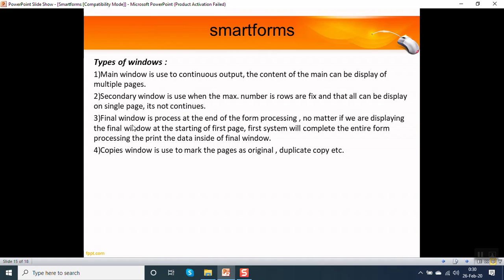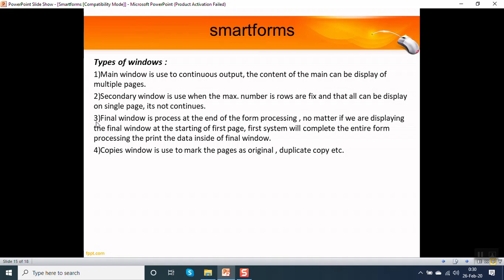The final window: it is a special type of window, just like secondary window, but this final window is processed at the end of the processing. Suppose we have final window at the first page and we have multiple pages, and on each page we are doing some coding. First, system performs complete form processing and then it displays the data in the final window. We will see the exact use of this in the actual demo.